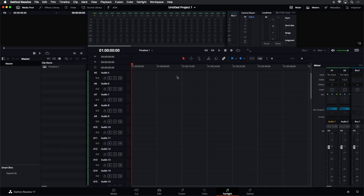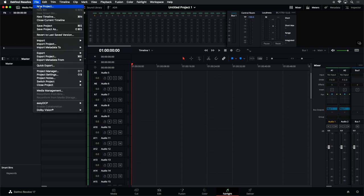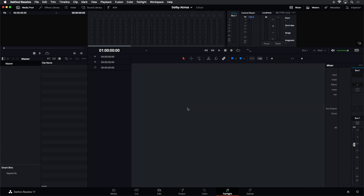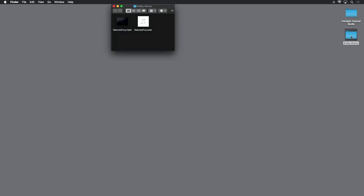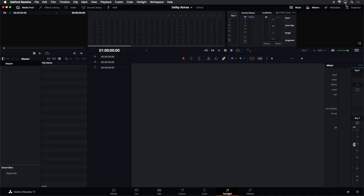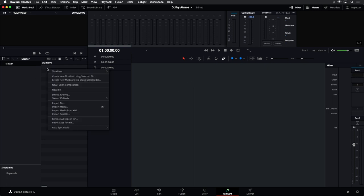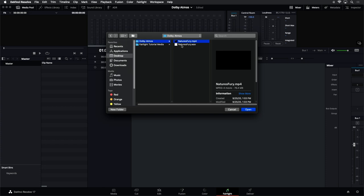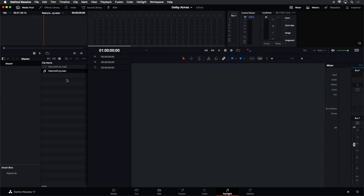Right here I have an empty project and I'm going to make a brand new project with nothing in it, not even a timeline, and I'm just going to call this 'Dolby Atmos' just so we have a name for that project. I'll hide DaVinci Resolve for a moment and come up to the actual media we're going to be working with. We have a video clip with a stereo soundtrack and also a broadcast WAV file which happens to be an ADM file, a Dolby Atmos master file. We'll be working with both of those in the Fairlight page.